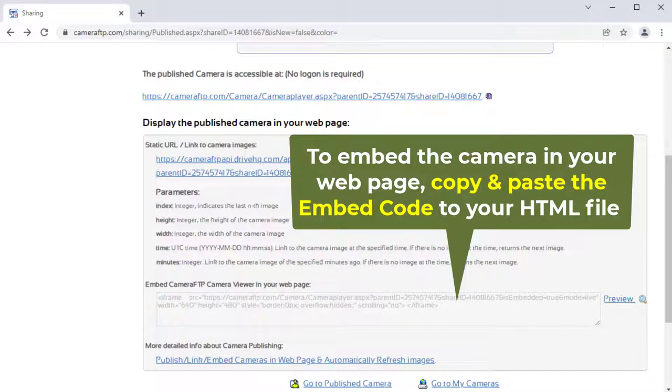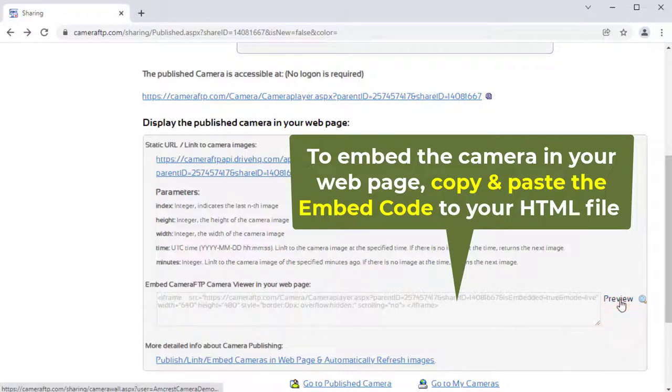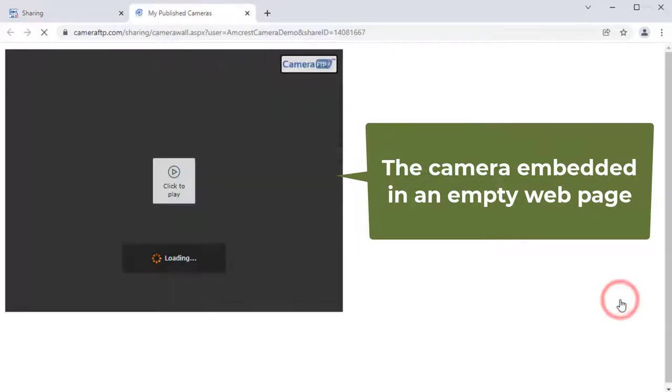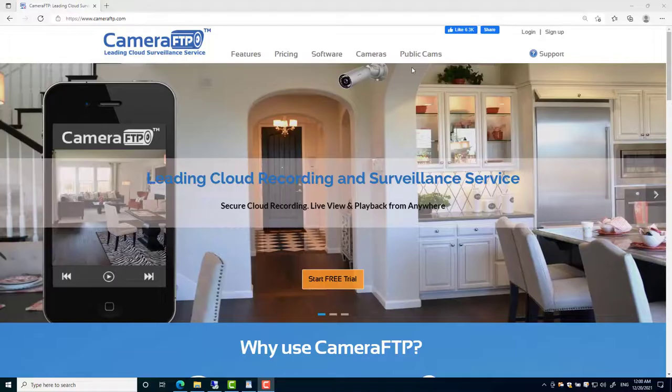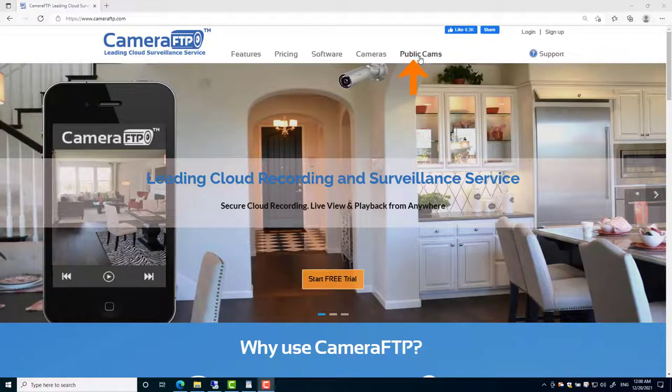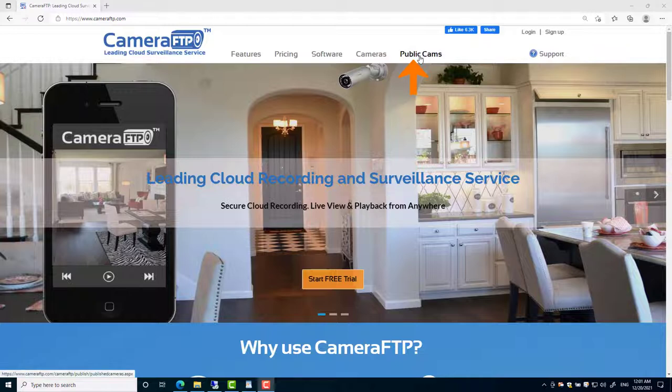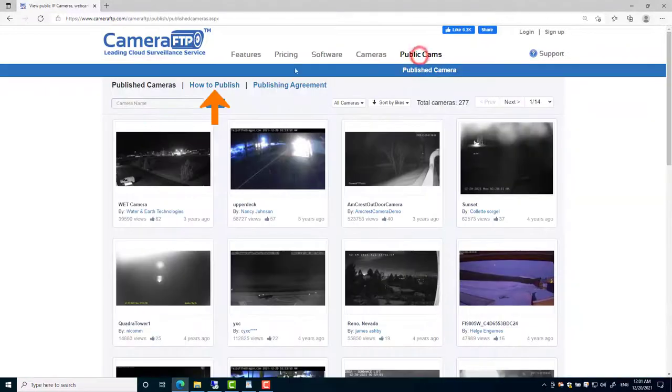To embed it in your web page, you just need to copy and paste the embed code to your HTML file. For more detailed info about camera publishing and live streaming, please visit cameraftp.com, click public cameras, then click how to publish.